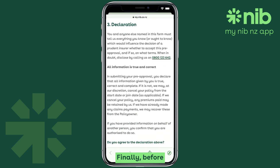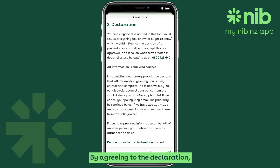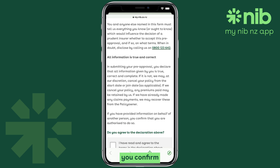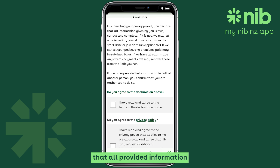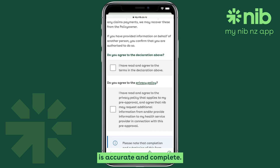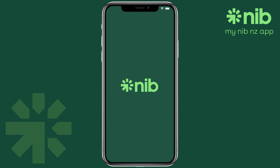Here's where you can enter the cost estimate and upload any documents. Finally, before submitting your request, make sure to read the declaration carefully. By agreeing to the declaration, you confirm that all provided information is accurate and complete. You can then hit Submit. Thank you for watching.